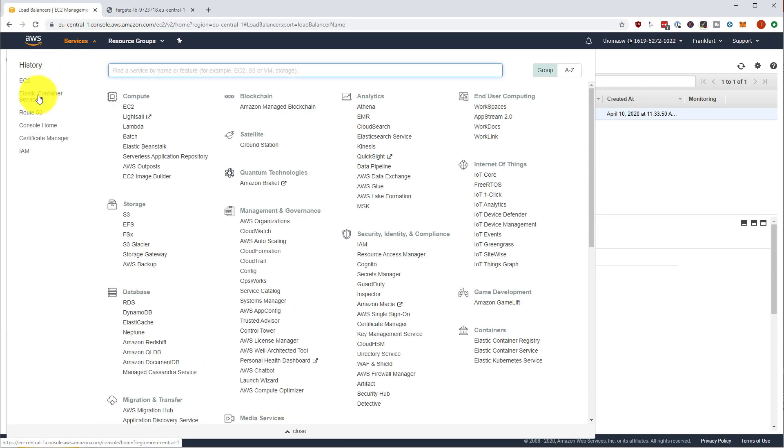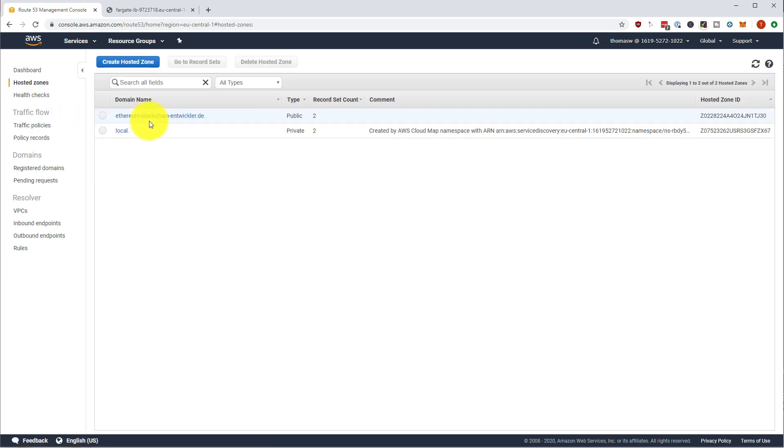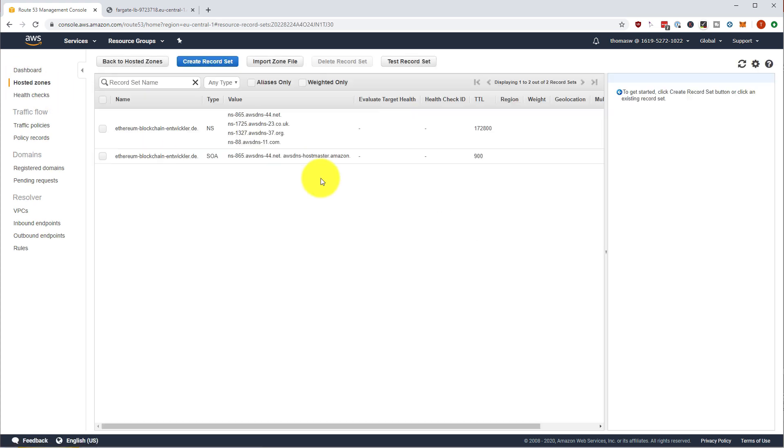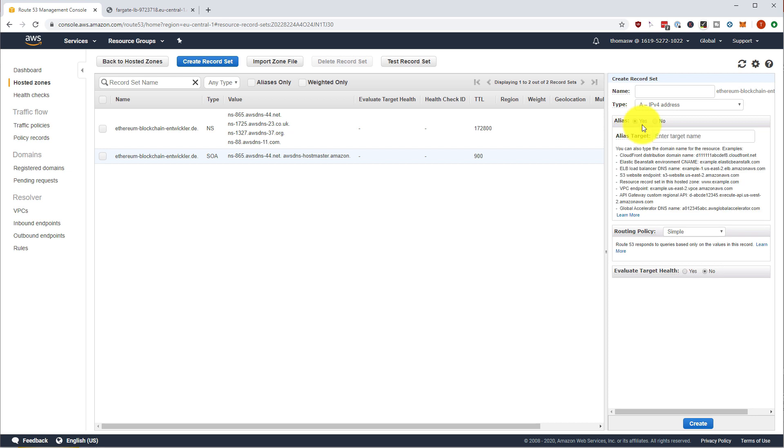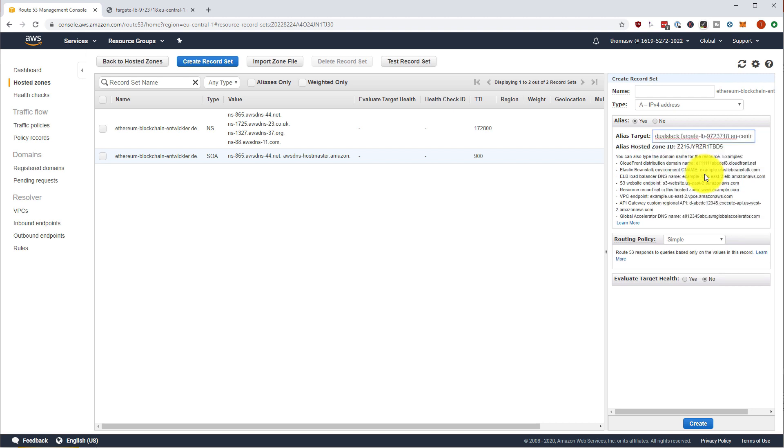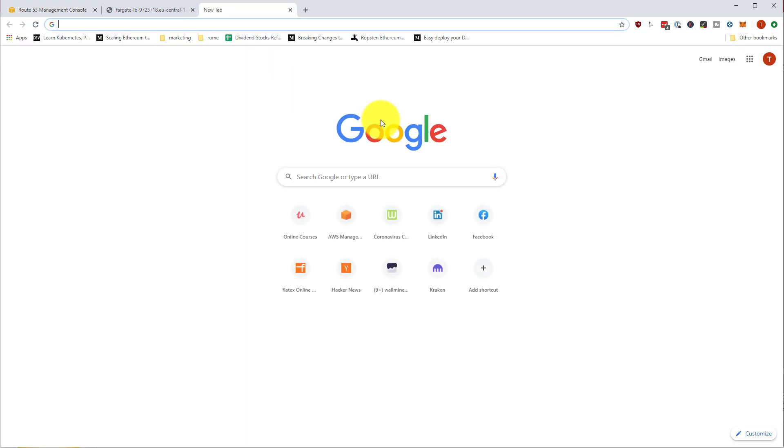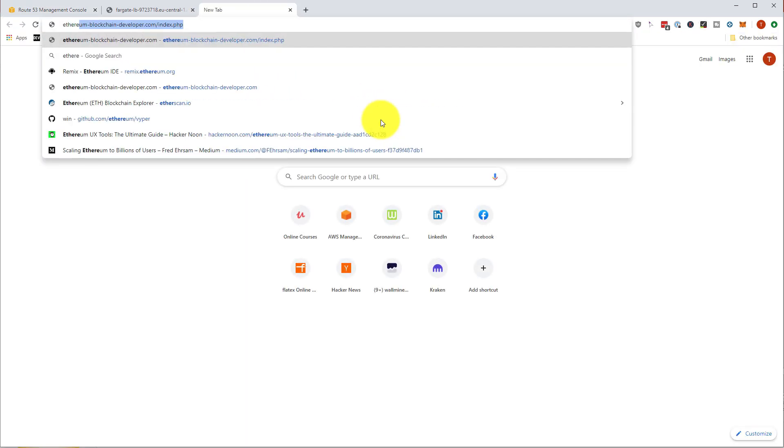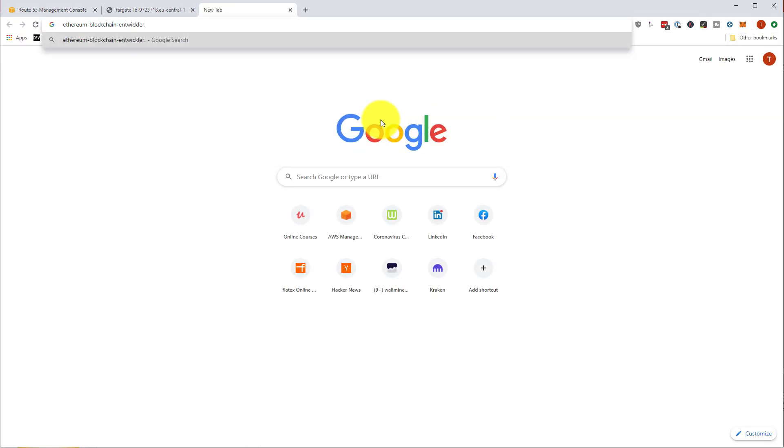Let's go back to our Route 53 and update our hosted zone for our domain. First of all, we want to create a record set and we want to leave this on a domain without any subdomain. And then we are using an alias. And here we are selecting our Fargate load balancer, our application load balancer. Great. We create this and it should actually work out of the box. And you see here, we have a not secure connection via our domain to our load balancer. And this works fine.